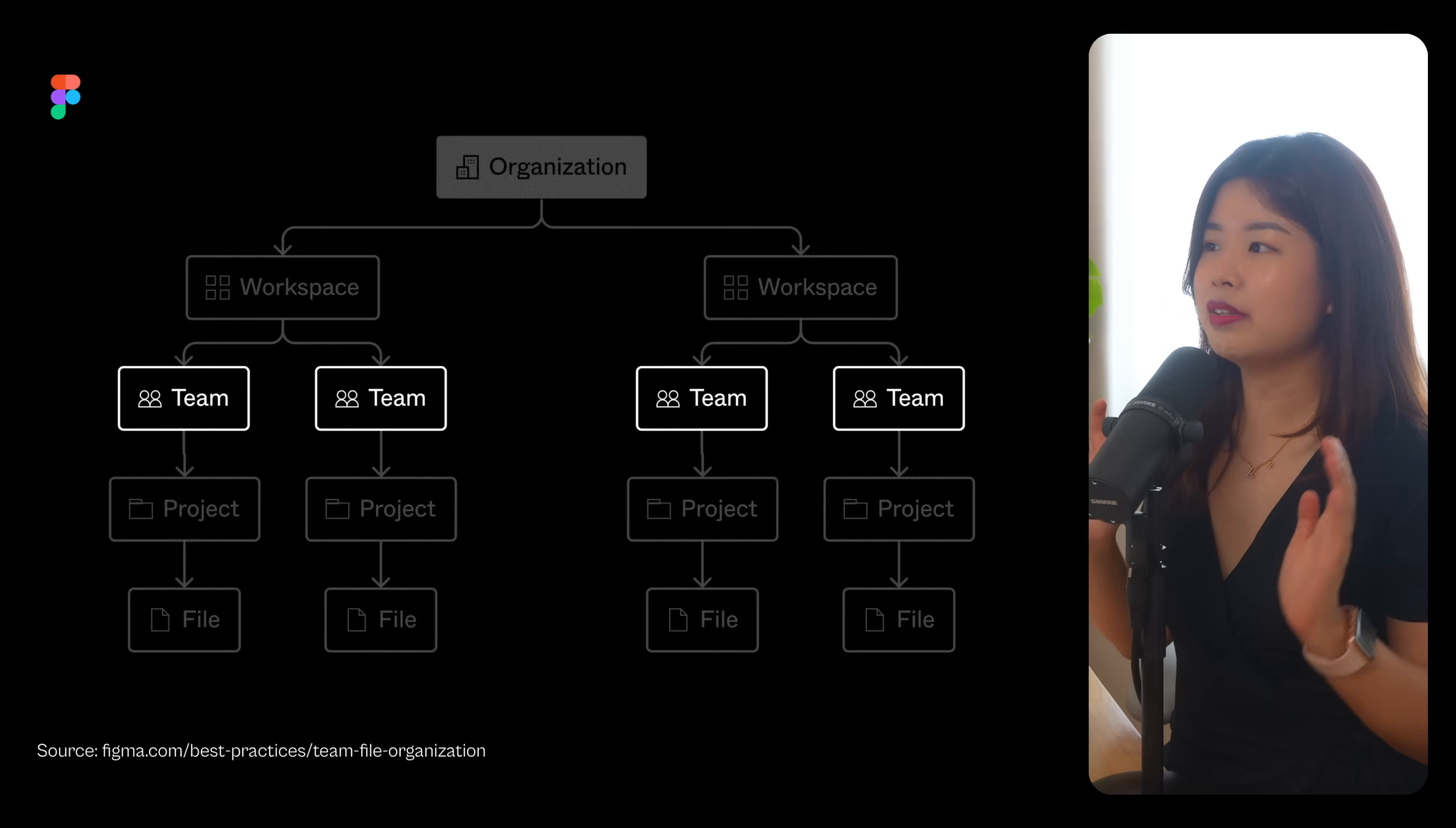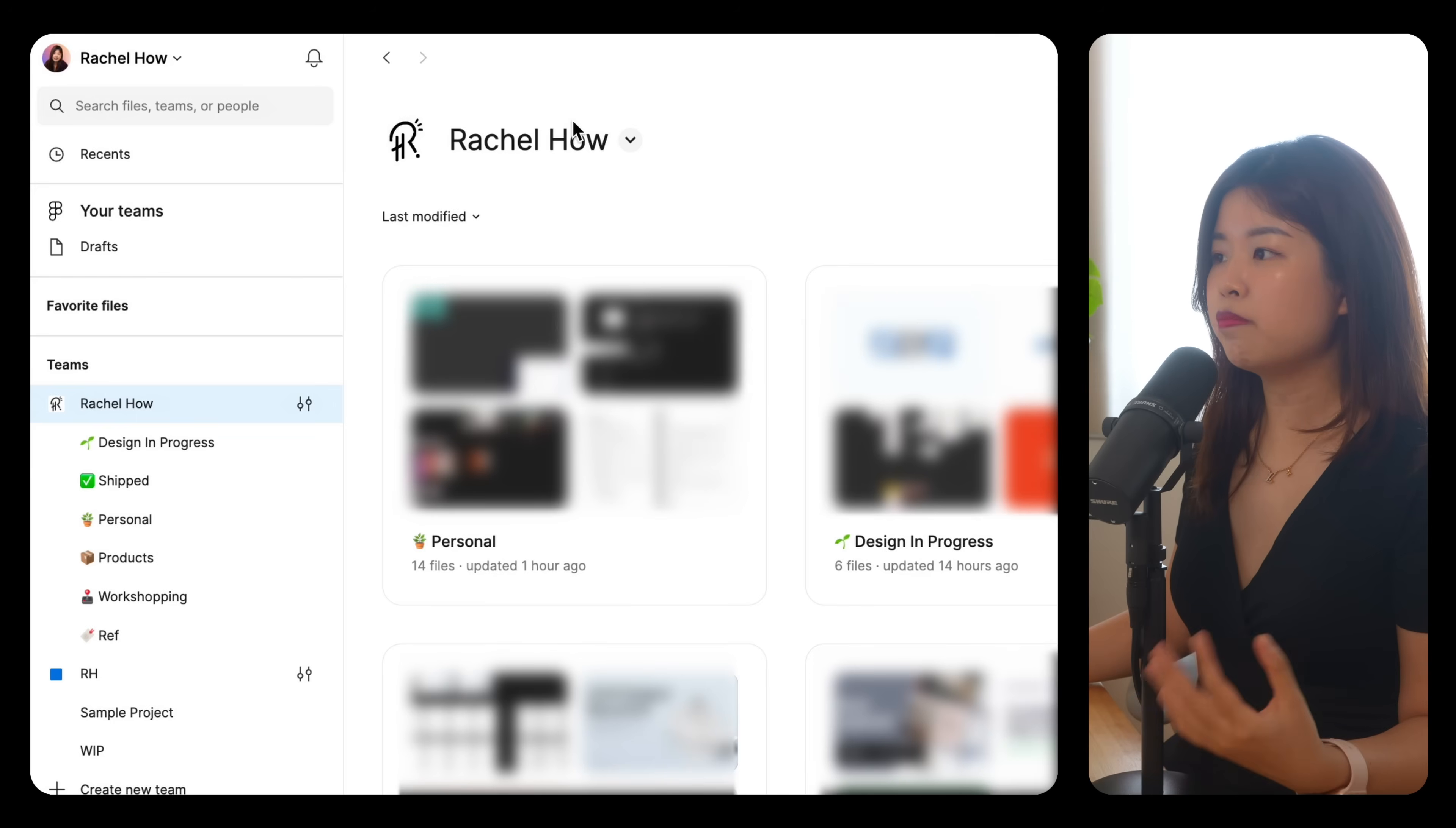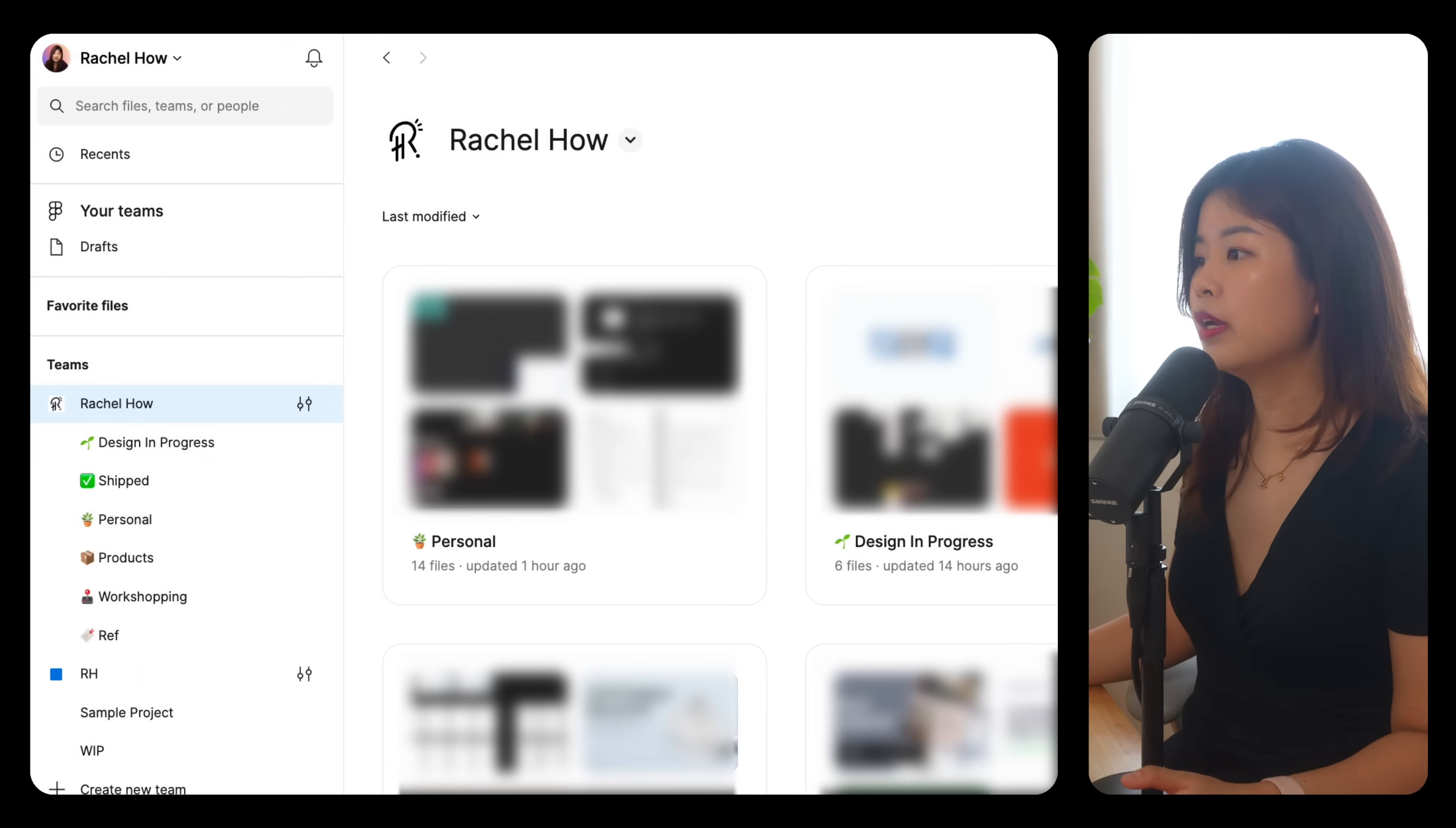Now let's talk about teams. If you're working solo like I do, I will just have a team with my name and these are the projects inside that team.